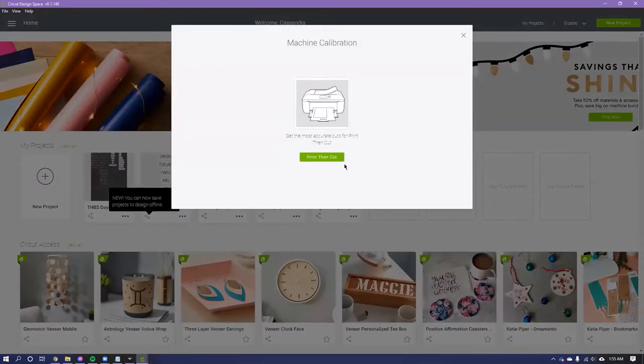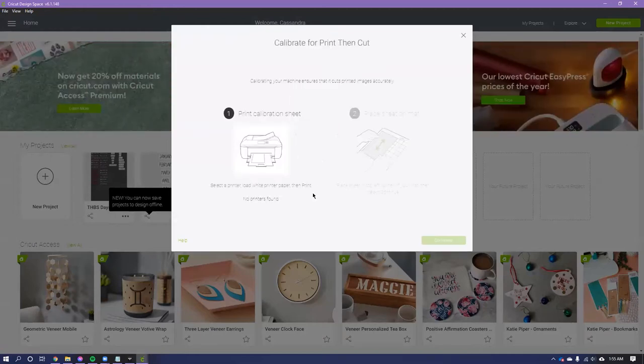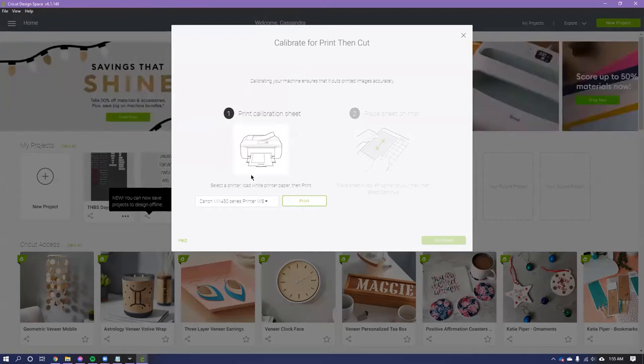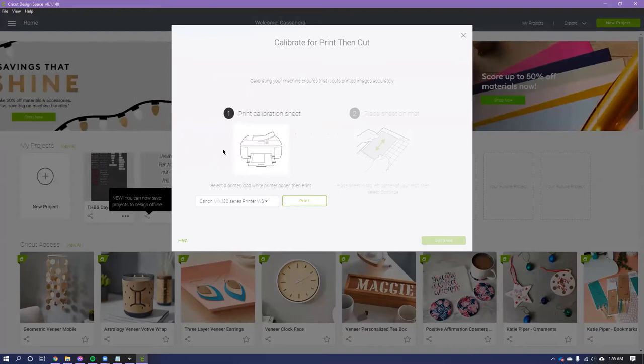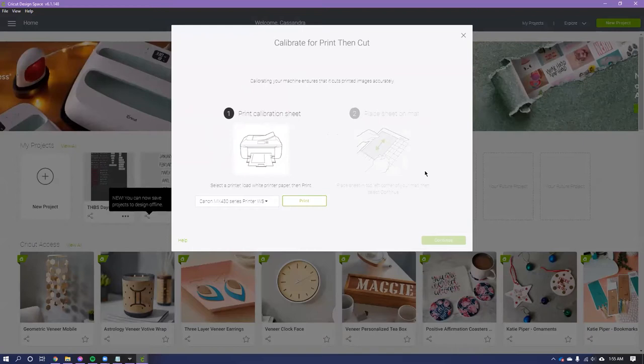This just fixed everything. So you just click Print Then Cut, and it's going to print a calibration sheet for you. It walks you through all the steps. So you print the sheet, it's just on a regular old piece of printer paper, and then you put your sheet on the mat, and then it just starts.